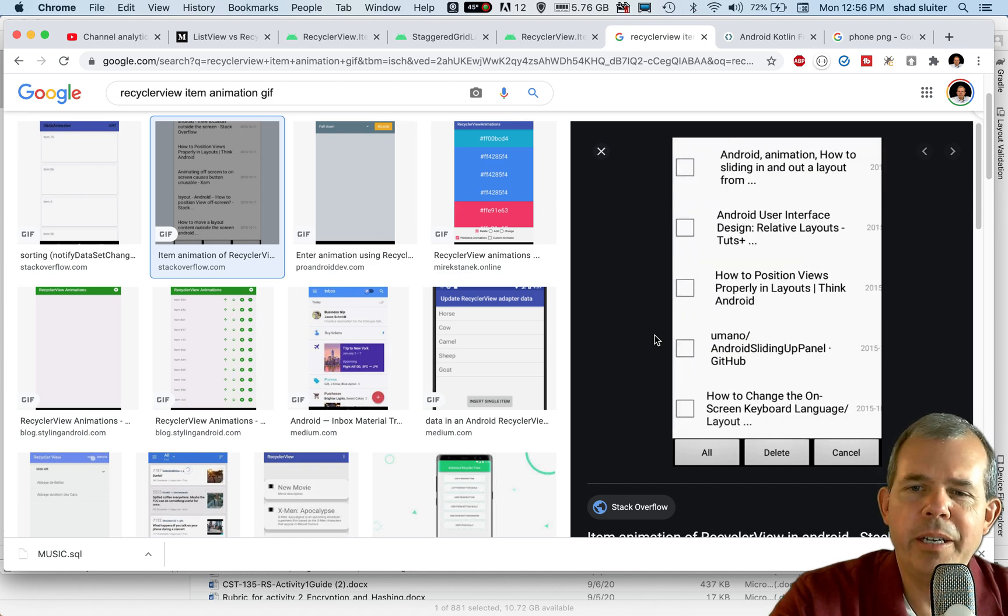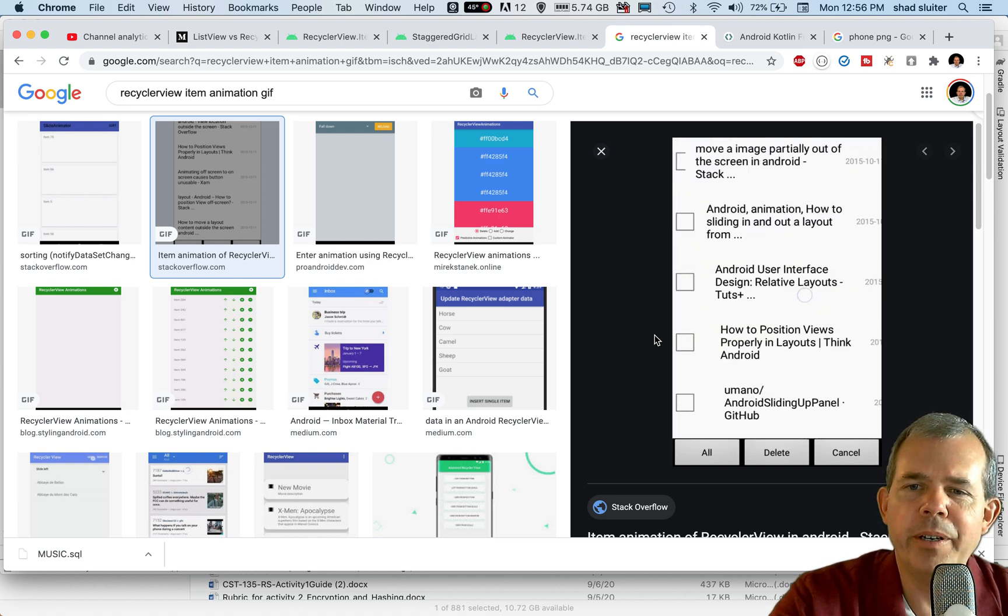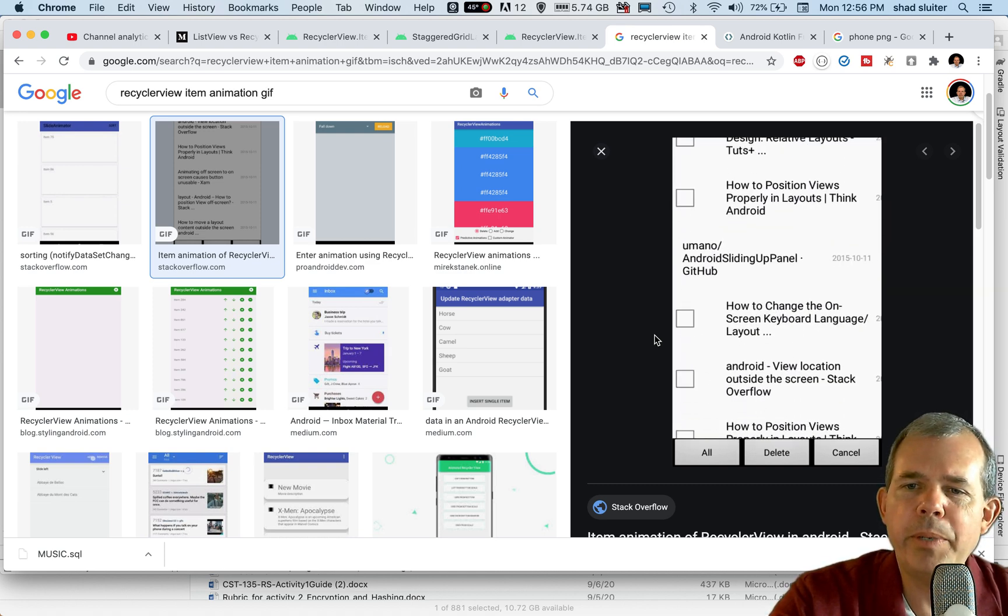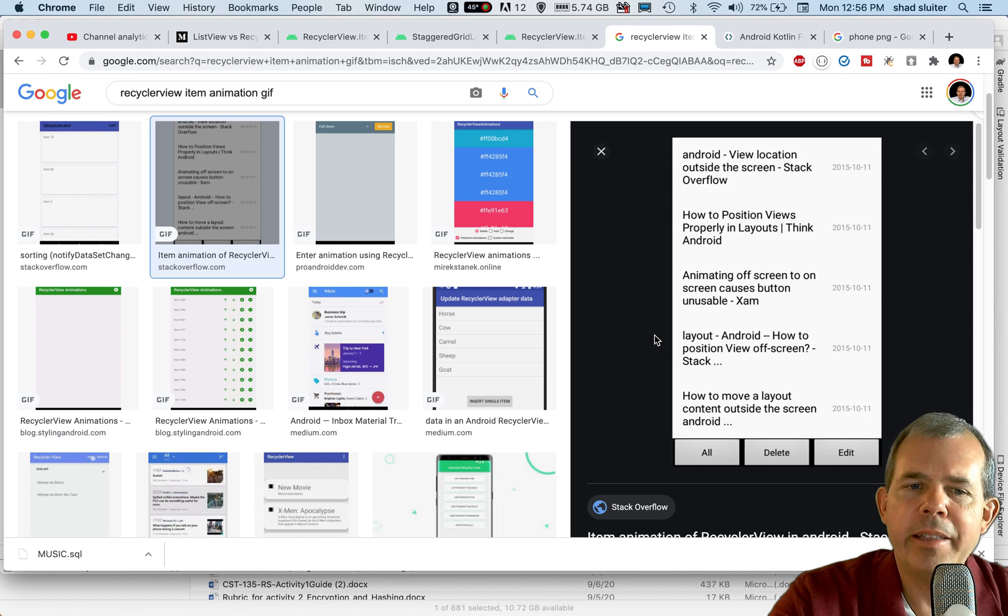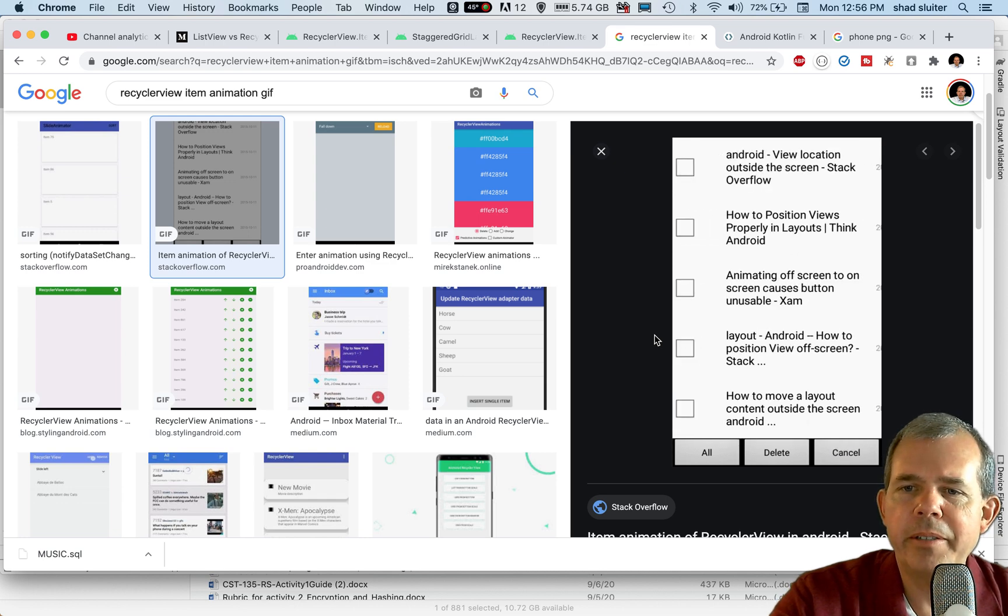So you can see here's an image of an item that is being updated. And the graphics show that the items can shift around.